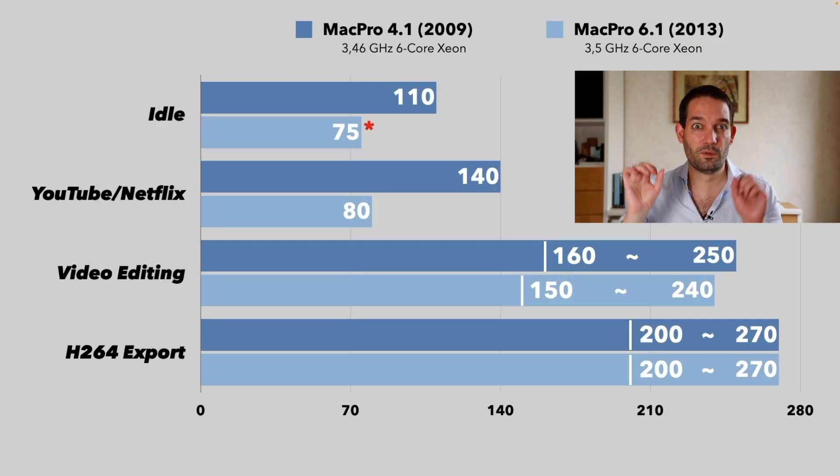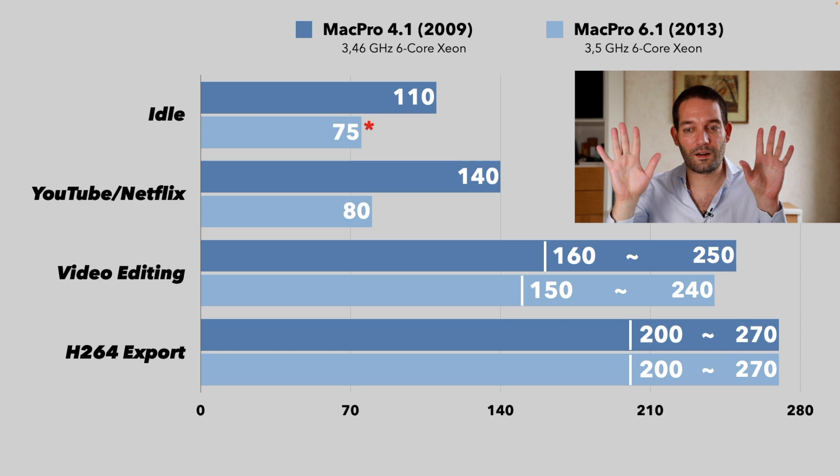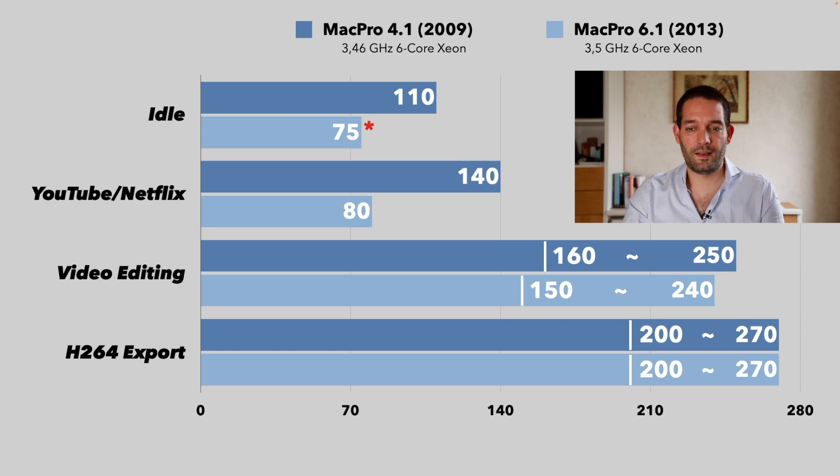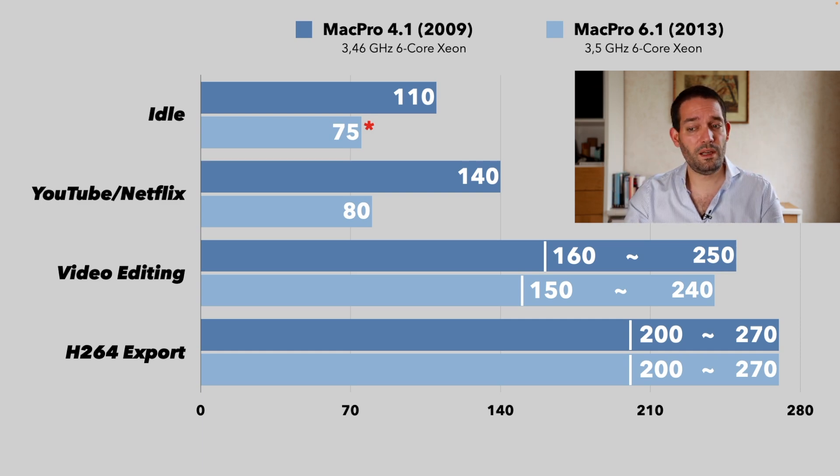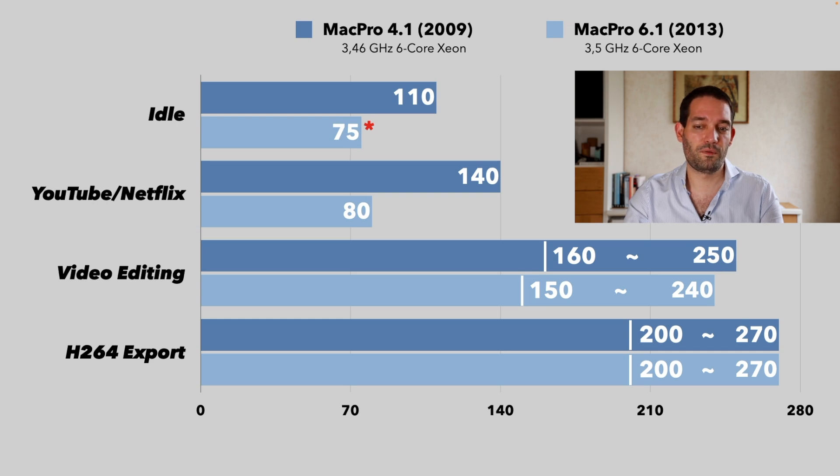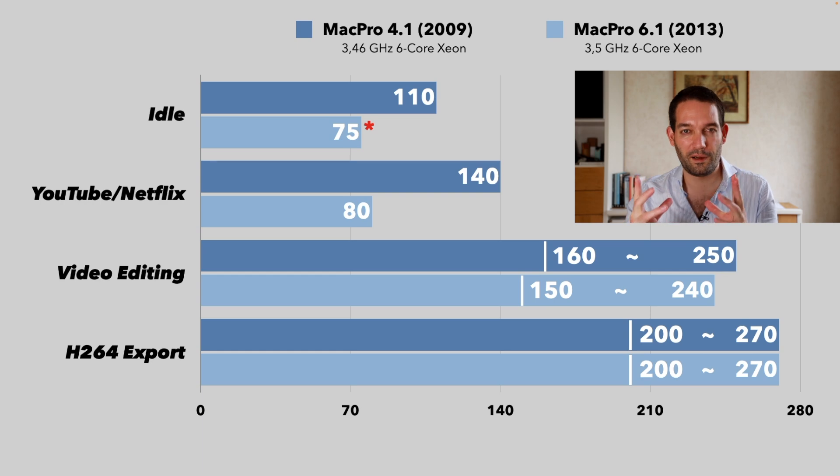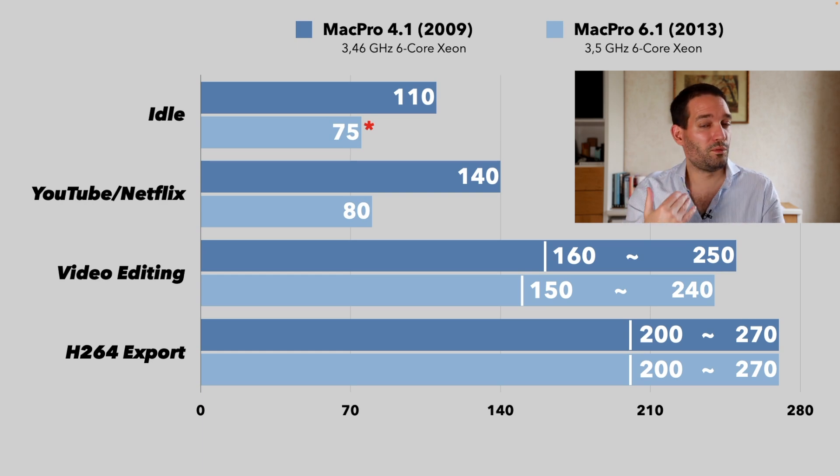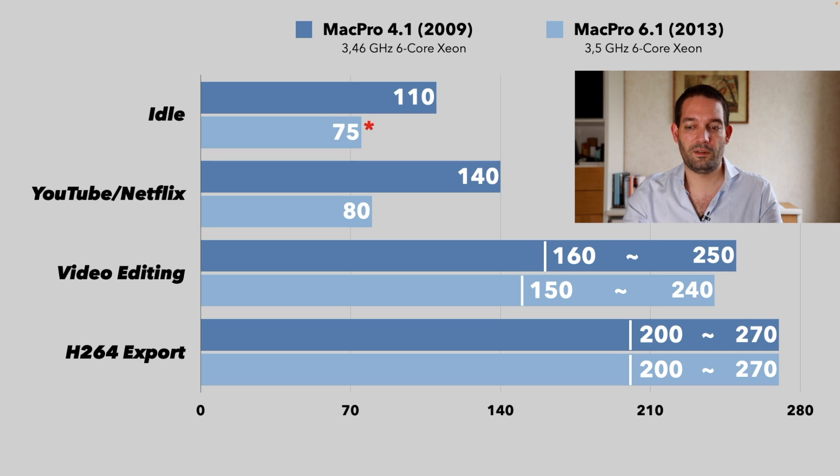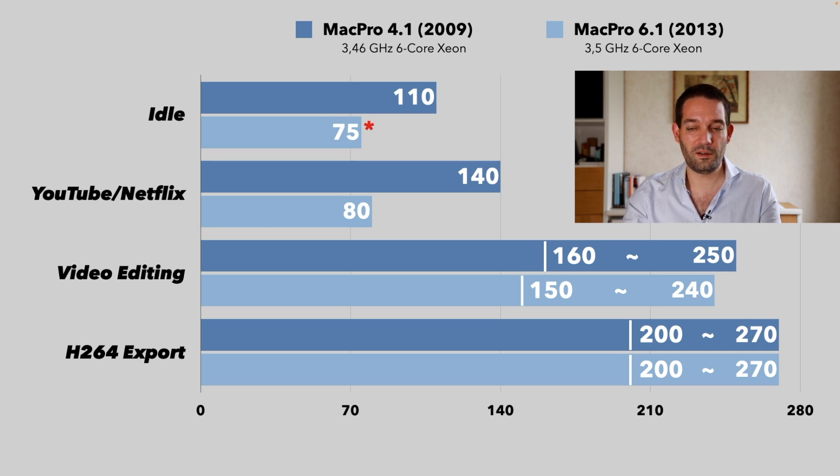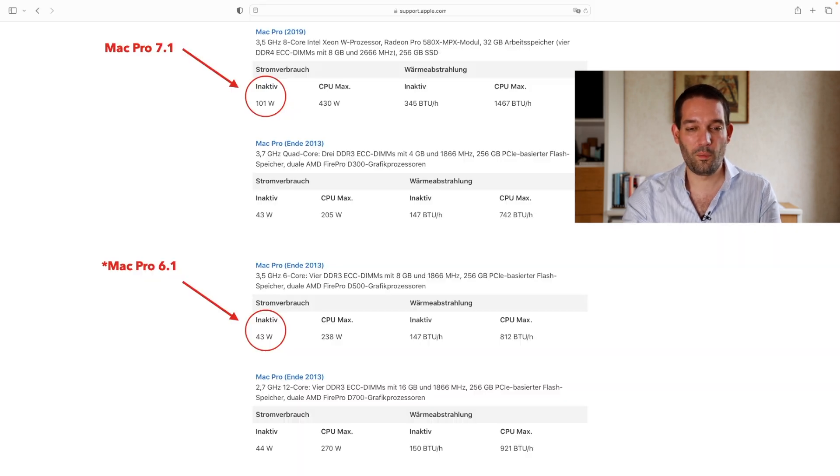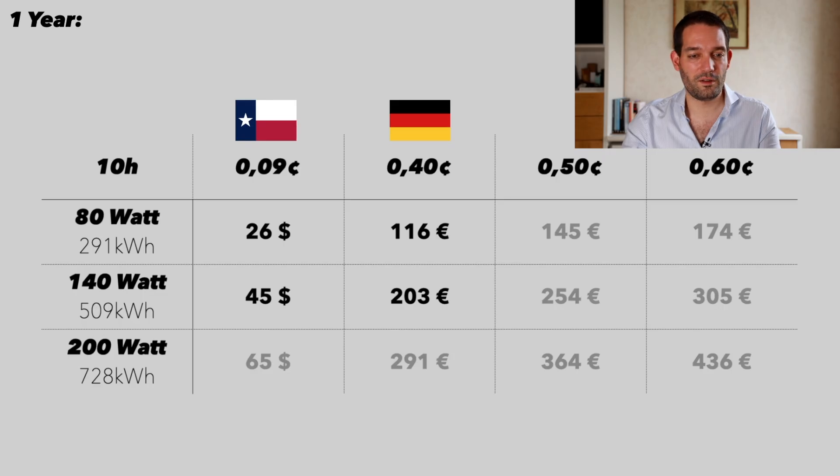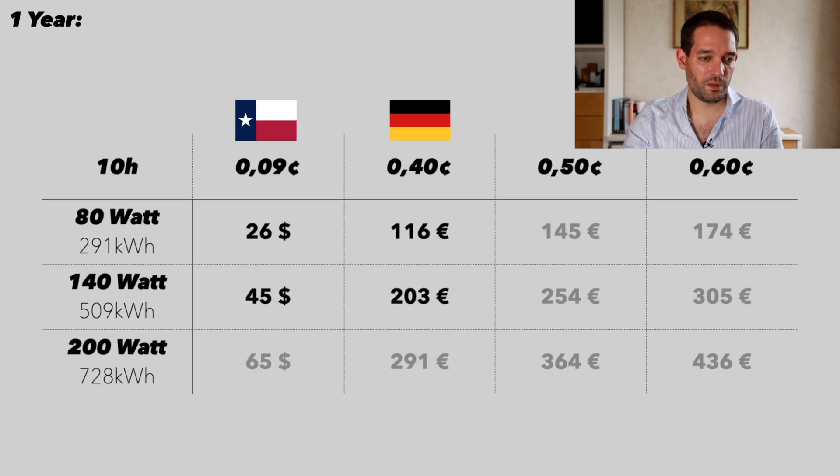When you actually start editing in Final Cut, that's a different story. Final Cut really uses the CPU more, uses the graphics card, and is optimized to use both graphics cards at the same time. You can quickly end up with 160, maybe even 240 watts if you have specialized plugins. To my surprise, these systems—Mac Pro 4.1 and 6.1—performed energy-wise almost the same.